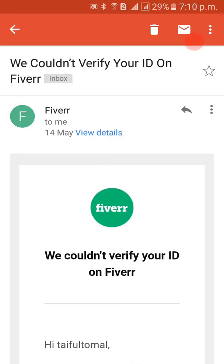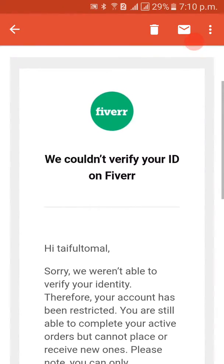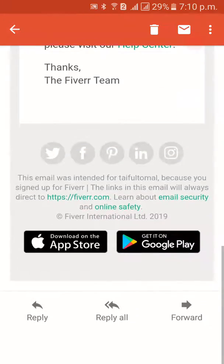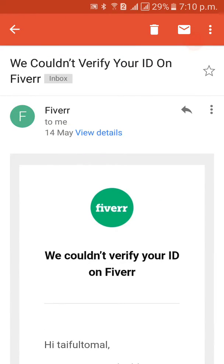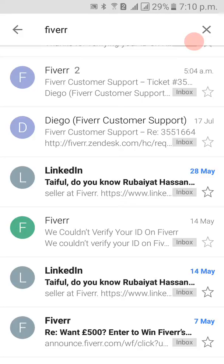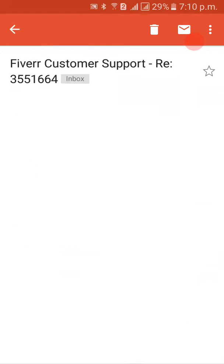After receiving that mail, I was so afraid about how to restore my Fiverr account. I didn't know what the process was, what steps to follow. But with the help of honorable Nazmul Bhai, two months later — two days ago — I contacted Fiverr support via the help center and sent a mail.